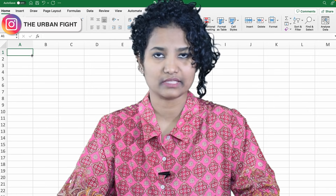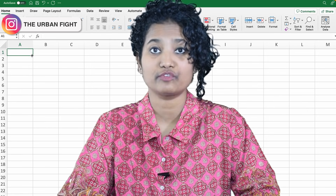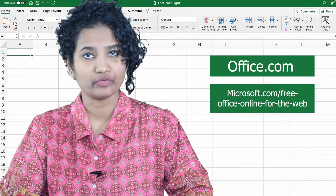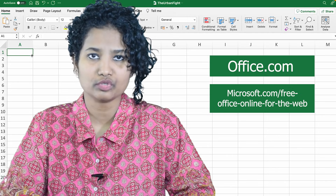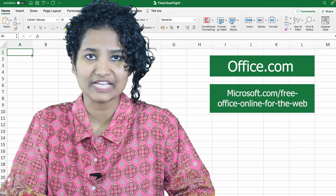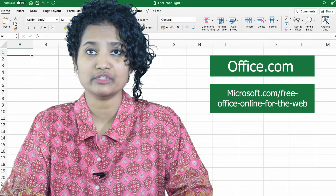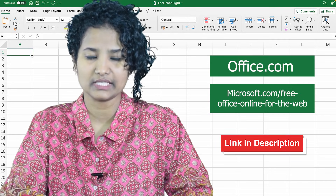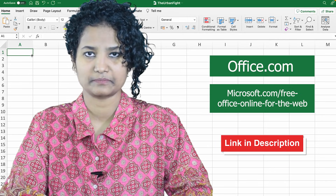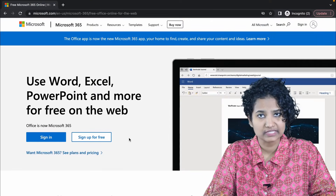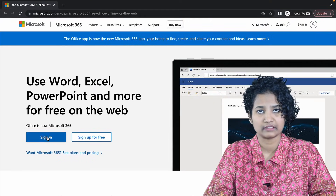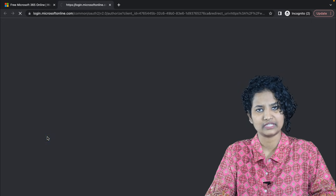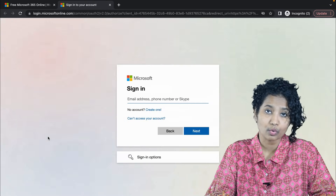Let's first see how to access MS Excel for free. You can either go to office.com or microsoft.com/free-office-online for the web. I have left both of these links in the description. After you visit these websites, you will see a sign-in button. Use it to login to your Microsoft account.